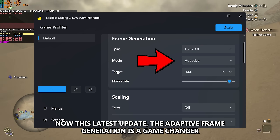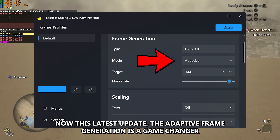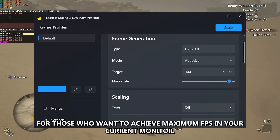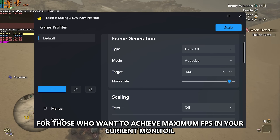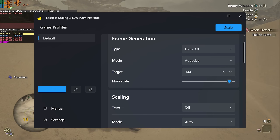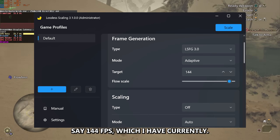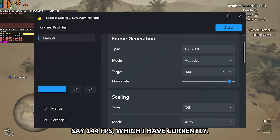Now, this latest update — the adaptive frame generation — is a game changer for those who want to achieve maximum FPS on their current monitor, say 144 FPS, which I have currently.